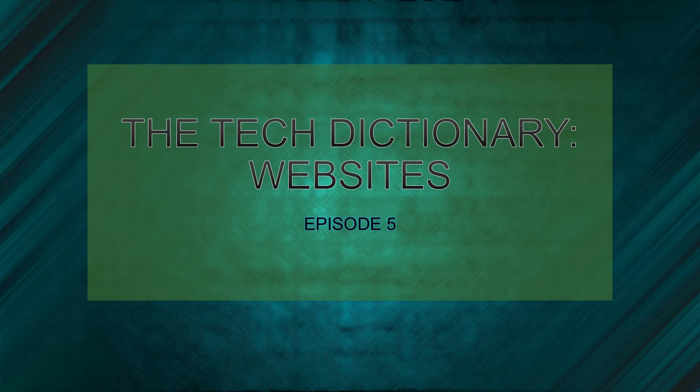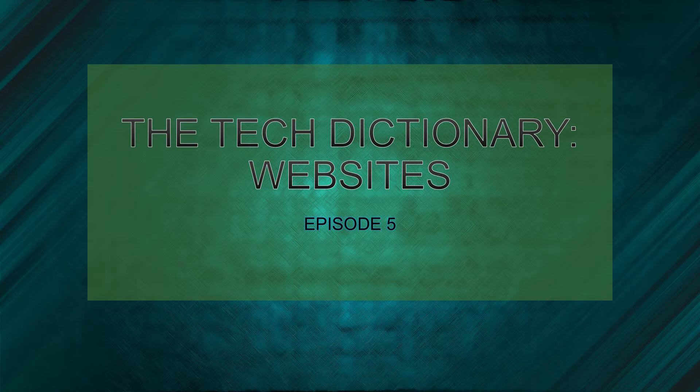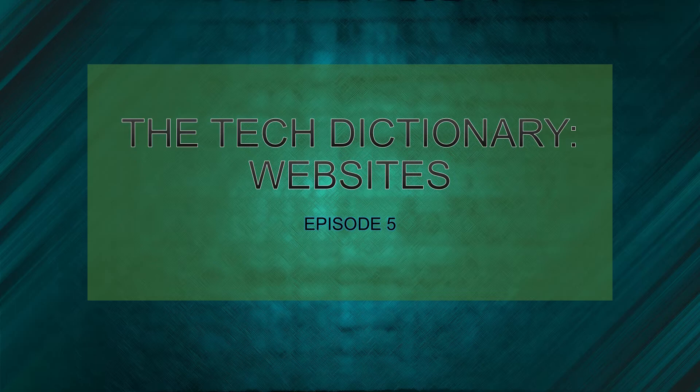Welcome back, this is MacMonster4848 here, and in this episode of the Tech Dictionary, you will learn about the commonly used and essential aspects of the internet: websites.